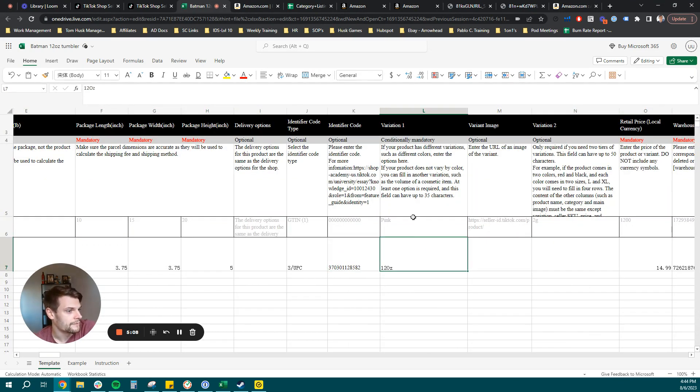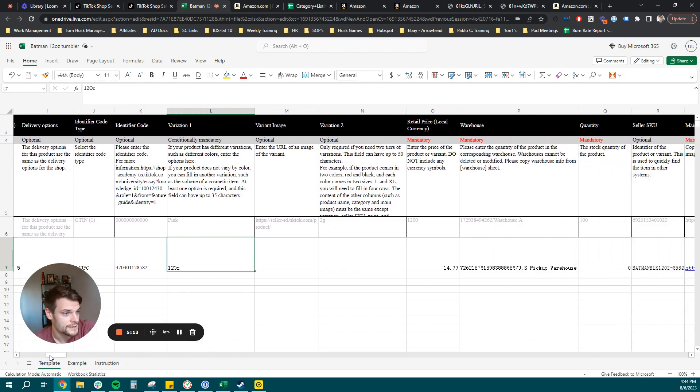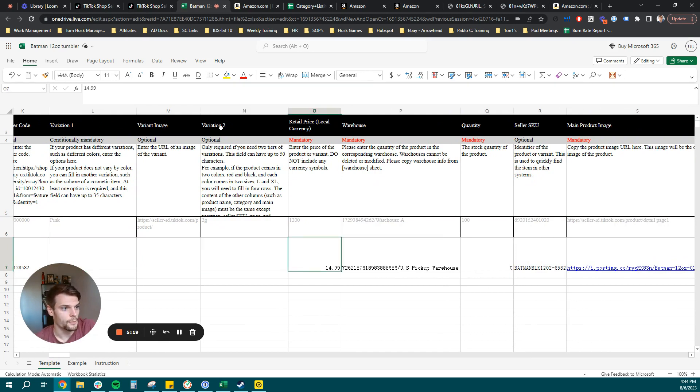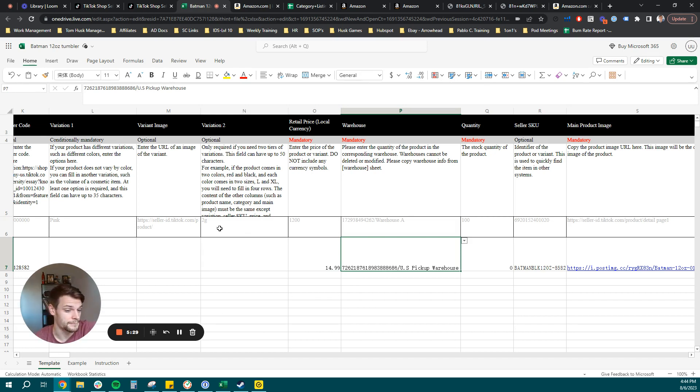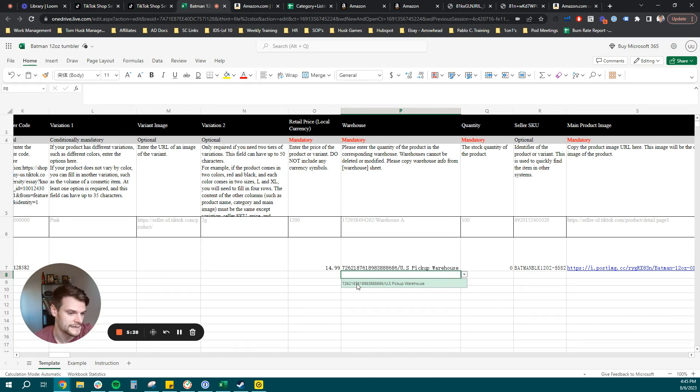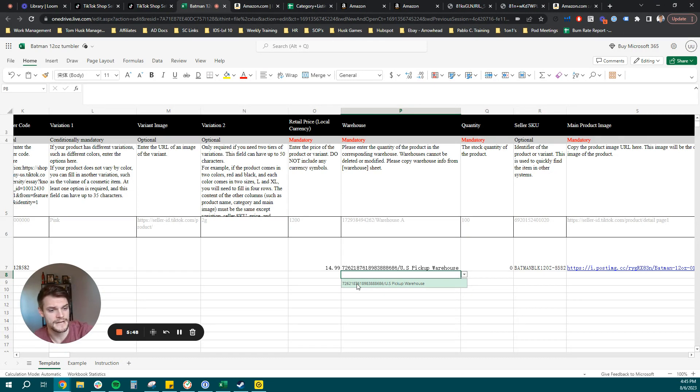So what we have here, we just put 12 ounce for the variation one. You do not need a variation image, you do not need a variation two for the example product that we are listing. You're going to want to put in your selling price here in retail price, and then your warehouse. So this is already designated when you set up your TikTok shop account. You're going to need to set up your shipping. And from there, it's going to give you the dropdown for the warehouse that you want to select. So this is already pre-populated in your TikTok shop account. So all it is, is selecting the option you want to choose for your warehouse if maybe you have multiple warehouses that you set up on the account.